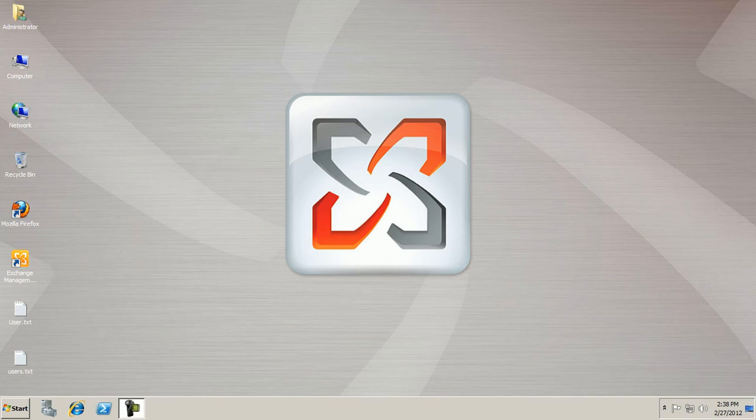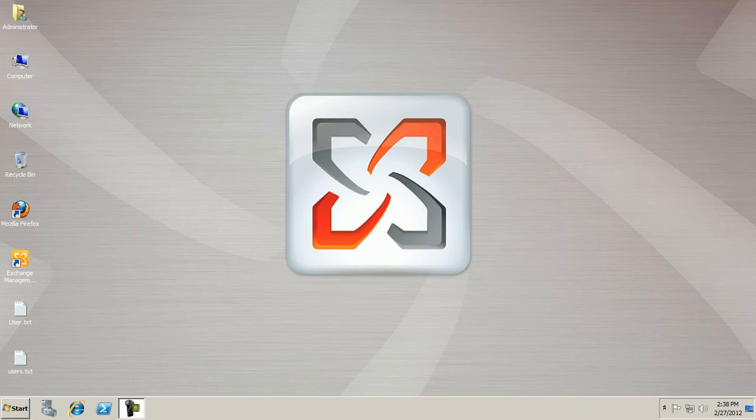I am planning to create a user in this machine. This machine is my domain controller and my domain name is mail.net. If I need a single user in this machine, then I can create the user with the help of Active Directory Users and Computers. I need to follow these steps.